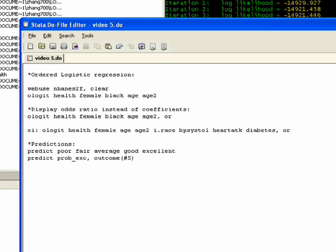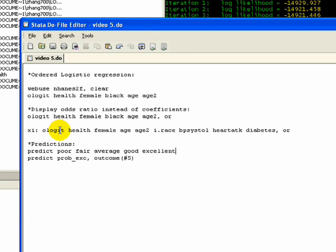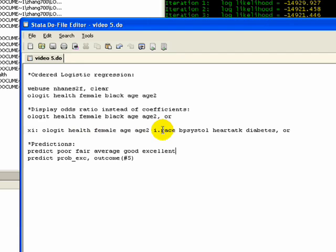Let's say we wanted to improve our model. Last time we did a logistic regression, we used this XI prefix which is a handy way of adding in a discrete variable such as race by creating a dummy variable on the fly. You can do the same thing when you want to do an ologit model. You just do the XI, type in the command, give your dependent variable, list your independent variables, but anything that you give an i dot to, for instance race, is going to create two dummy variables for the second and third category.